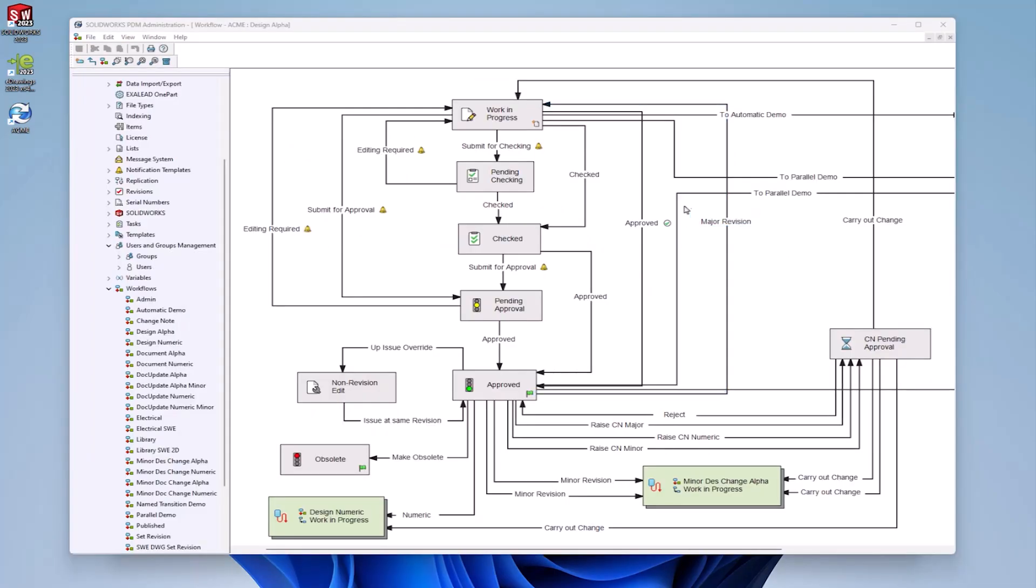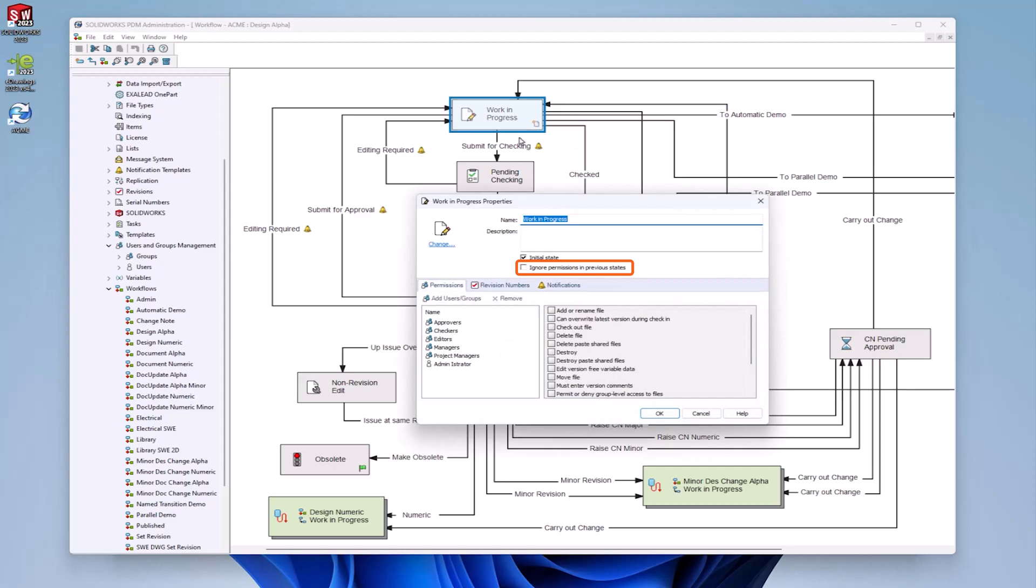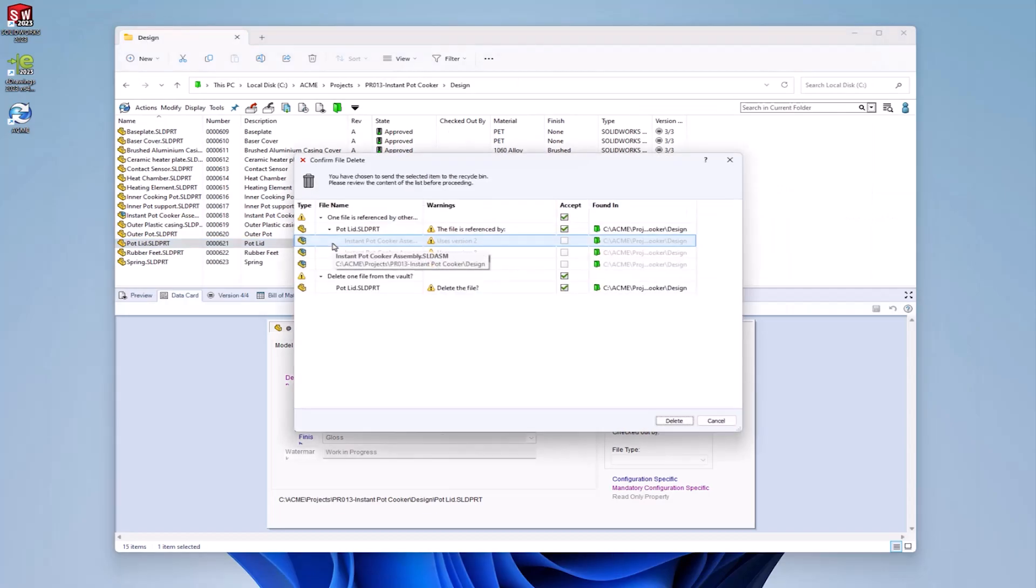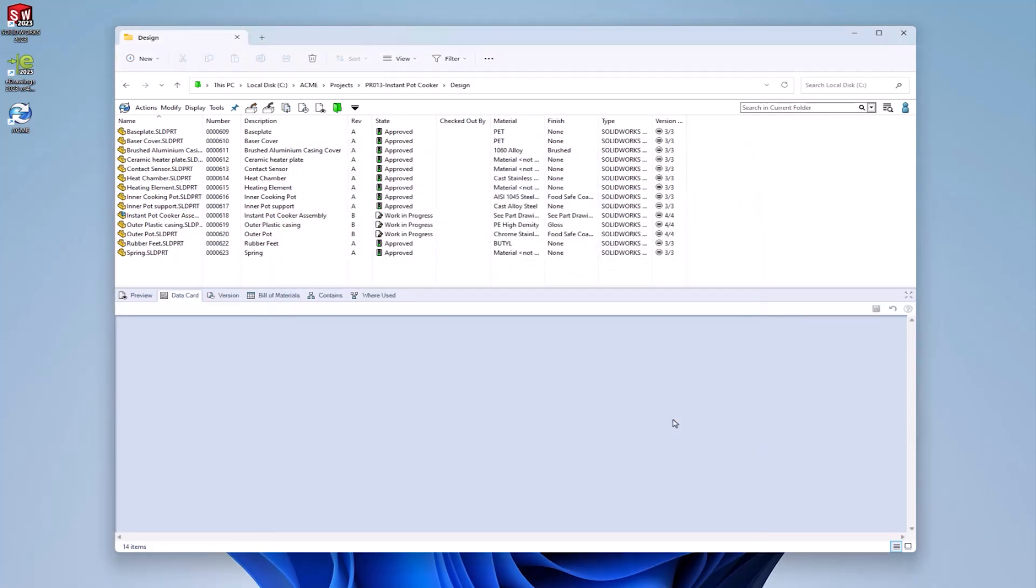The ignore permissions in previous state setting can be used to override this behavior, forcing the permissions to only be applied from the current state. In the previous example, if this setting had been turned on, the users would no longer be blocked from deleting the files in the work in progress state.